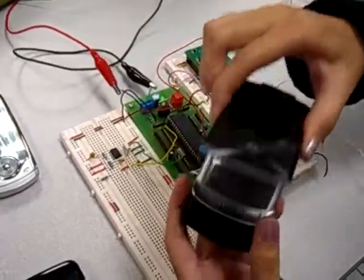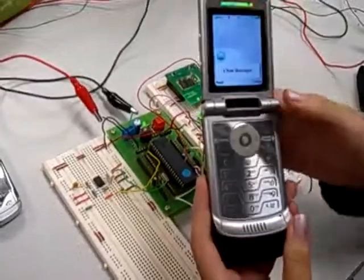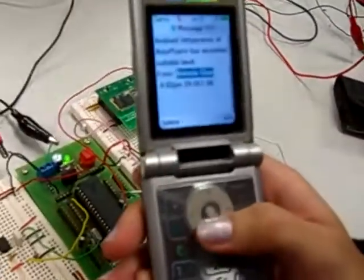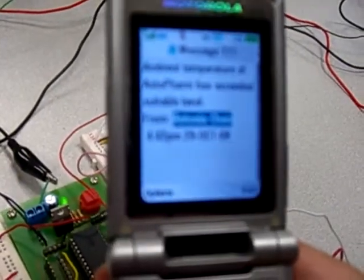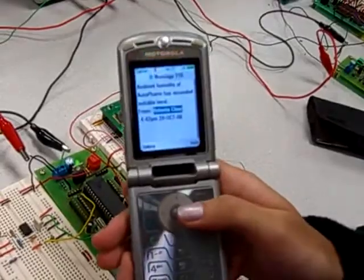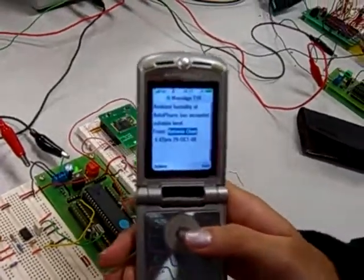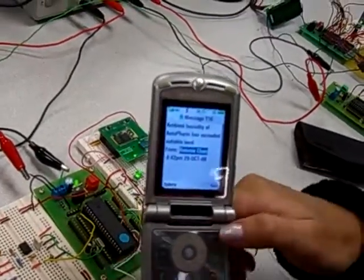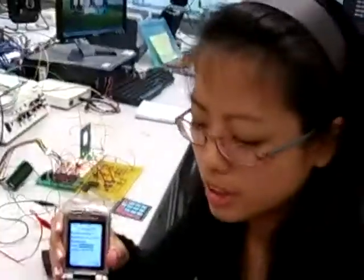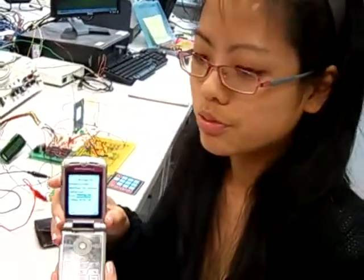This is the technician's phone. The SMS says that the ambient temperature of the auto-farm has exceeded the suitable level, and another SMS says that the ambient humidity has also exceeded the suitable level. This concludes the environmental monitoring system of the auto-farm.